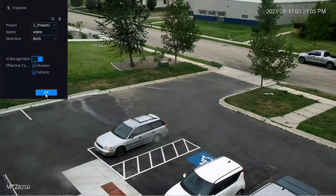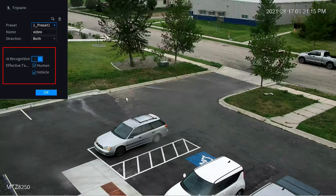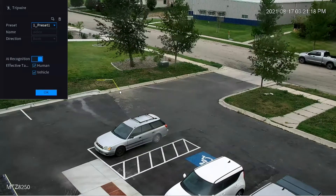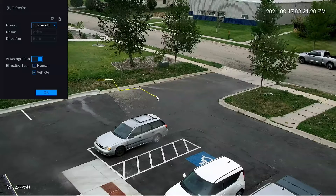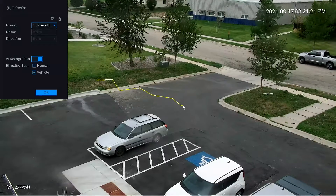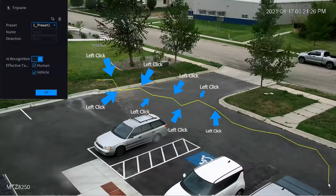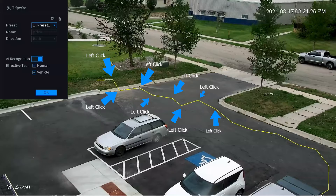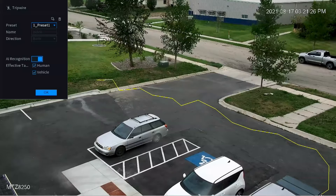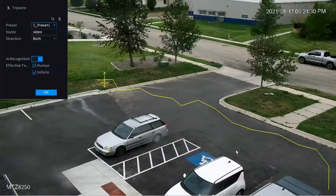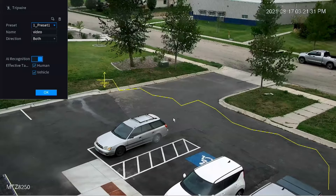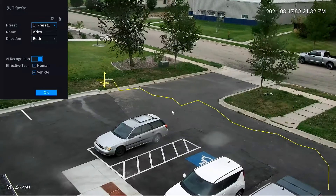Name the tripwire — I'm naming mine 'video,' but you can name it whatever you want or keep it as Rule 1. Make sure AI recognition is checked and activated. To draw the tripwire, left-click anywhere on the screen to begin the line; each subsequent left-click changes the angle of the line, allowing you to add multiple vector points in a single tripwire. Once you've got the tripwire covering the area — in this case a parking lot — right-click once to finish drawing and solidify it. You'll see the tripwire name appear, and at that point the tripwire is ready.